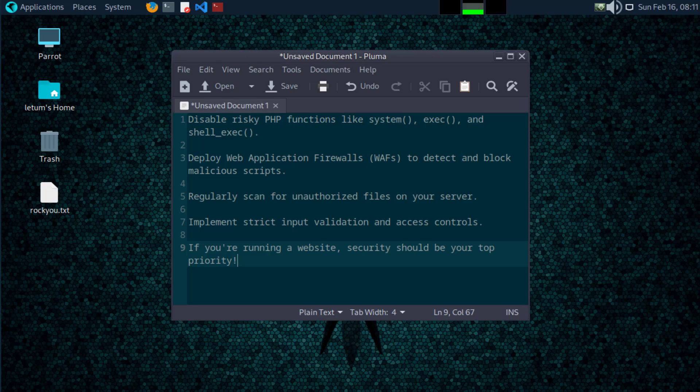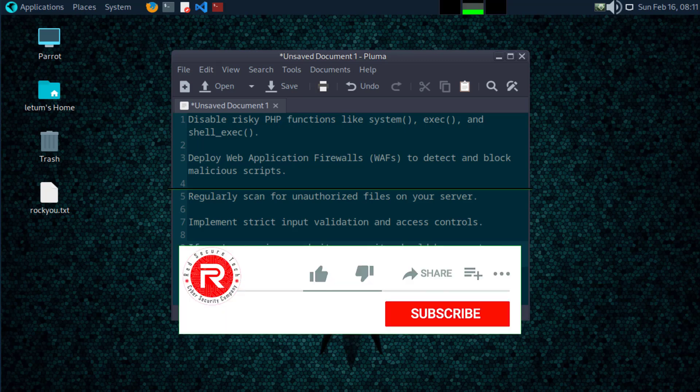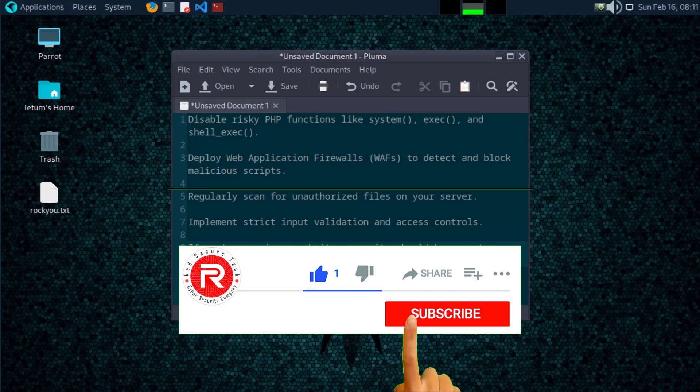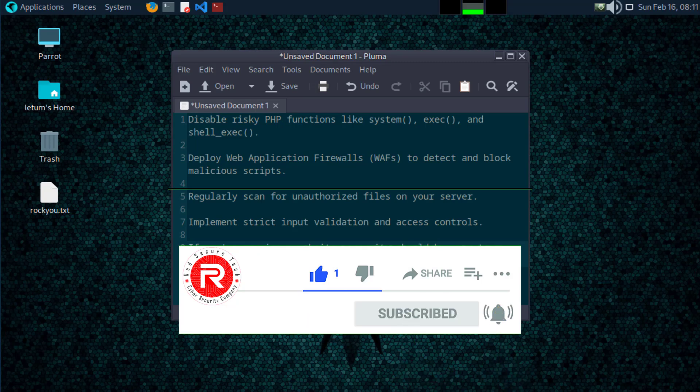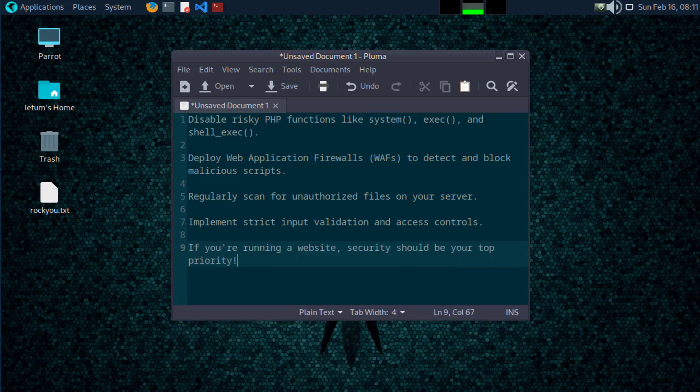And that's a wrap for today. If you enjoyed this tutorial, don't forget to smash that like button, subscribe for more cybersecurity content, and drop a comment if you have any questions or topics you'd like me to cover next. Stay ethical, stay secure, and I'll see you in the next one.